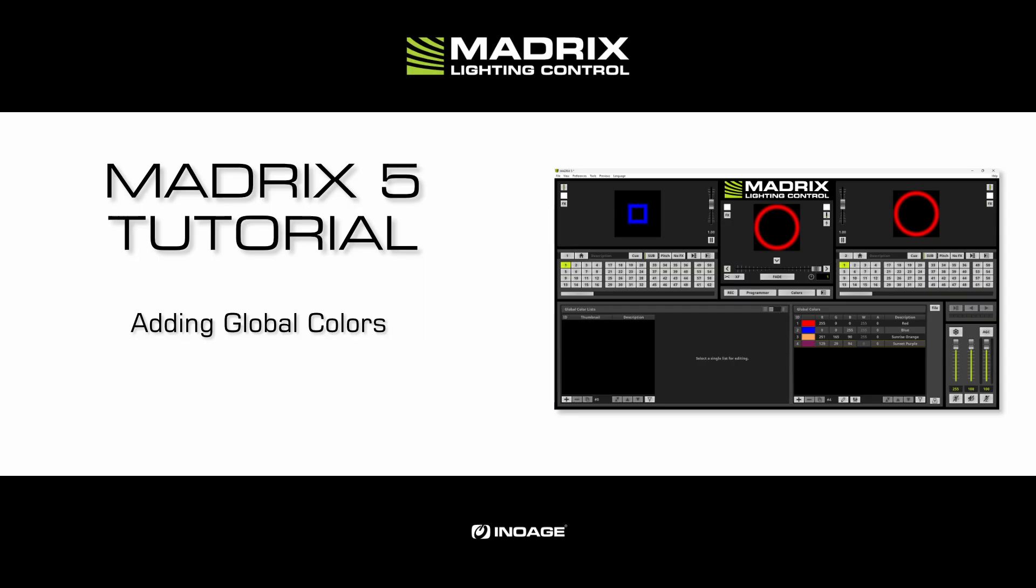Hello and welcome to this tutorial. My name is Thilo. In this tutorial we will learn how to add global colors in Matrix 5.